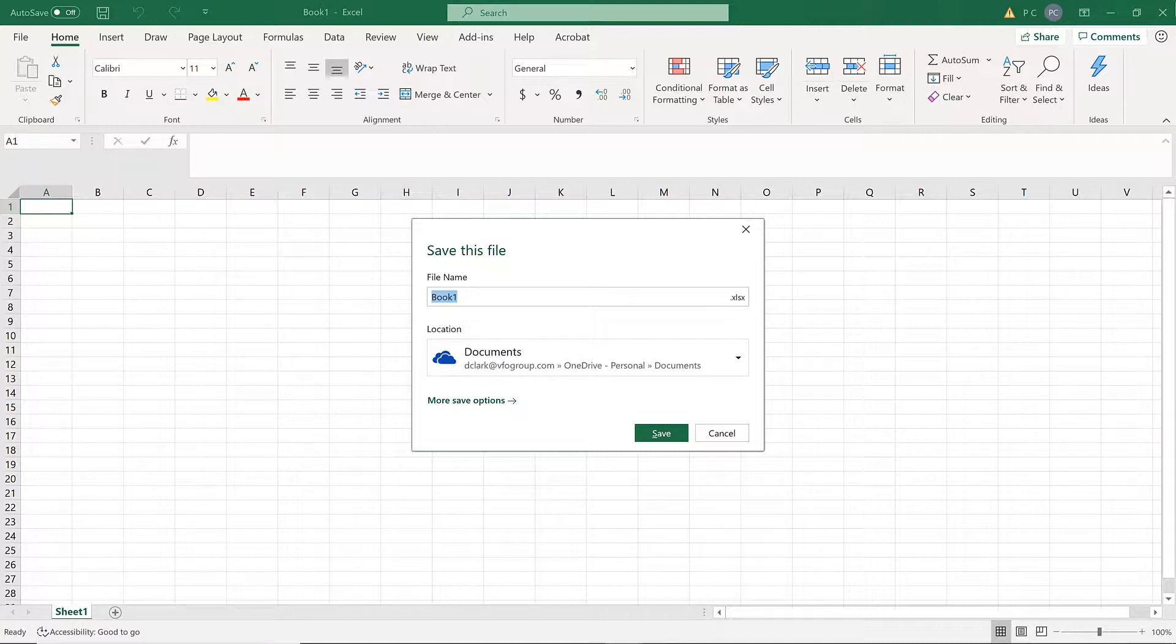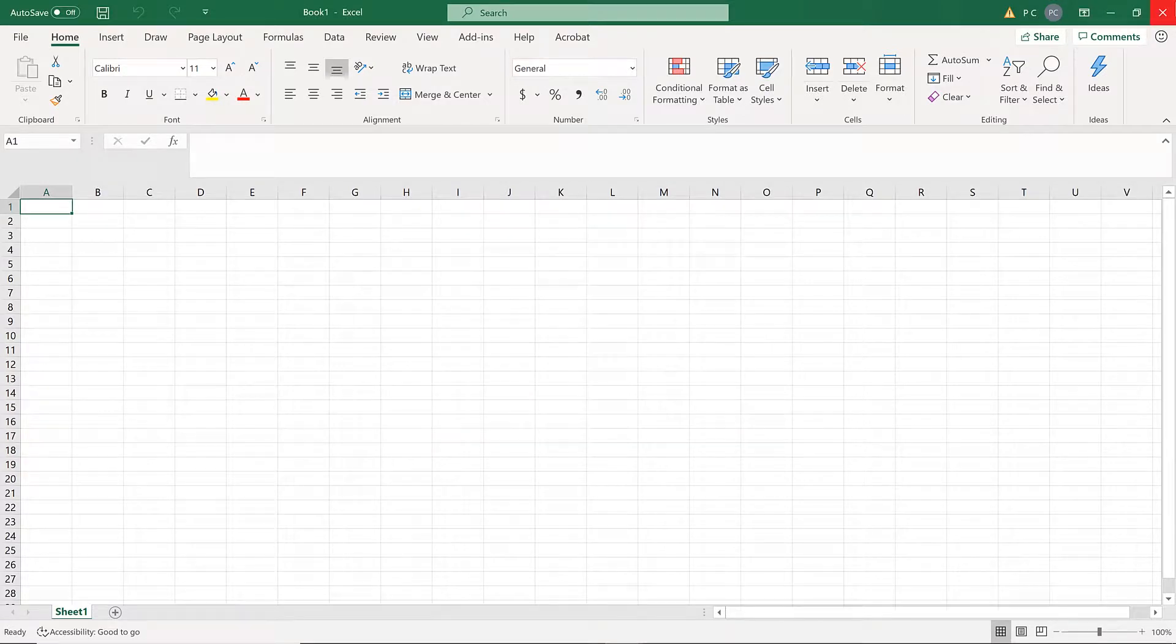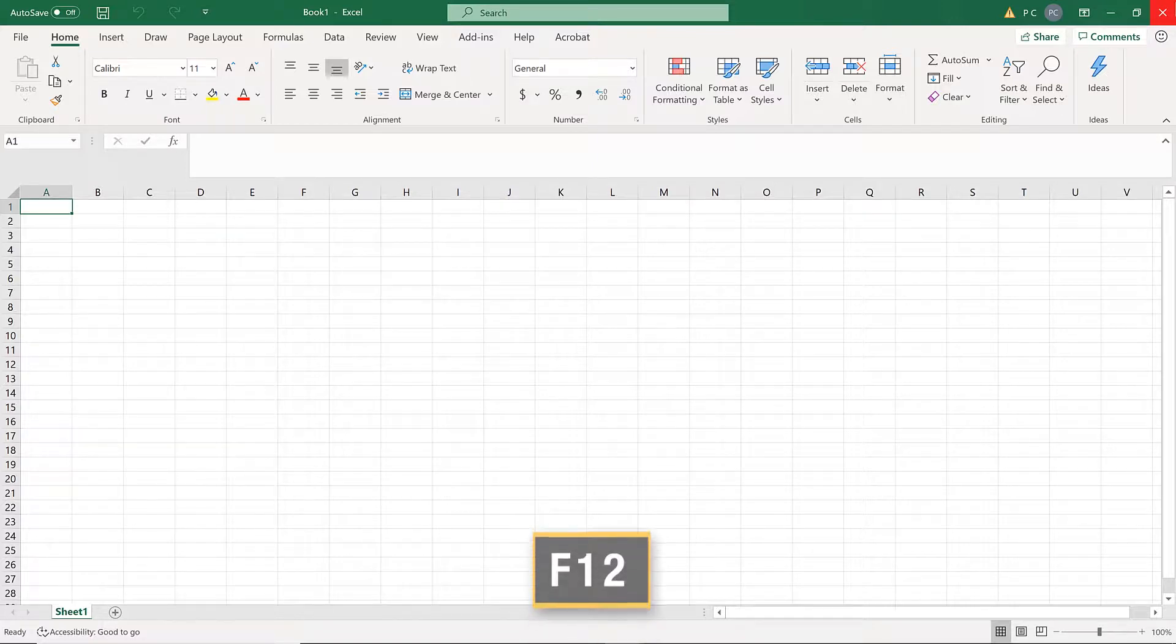I'll press Escape to close this dialog box without making any changes. If you want to give the file a different name, press F12 to choose Save As.